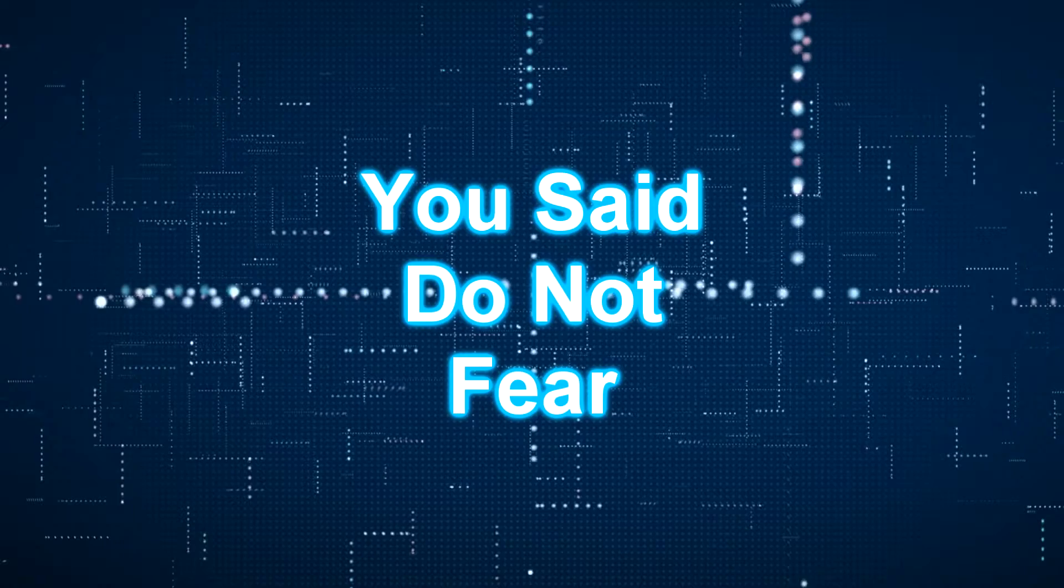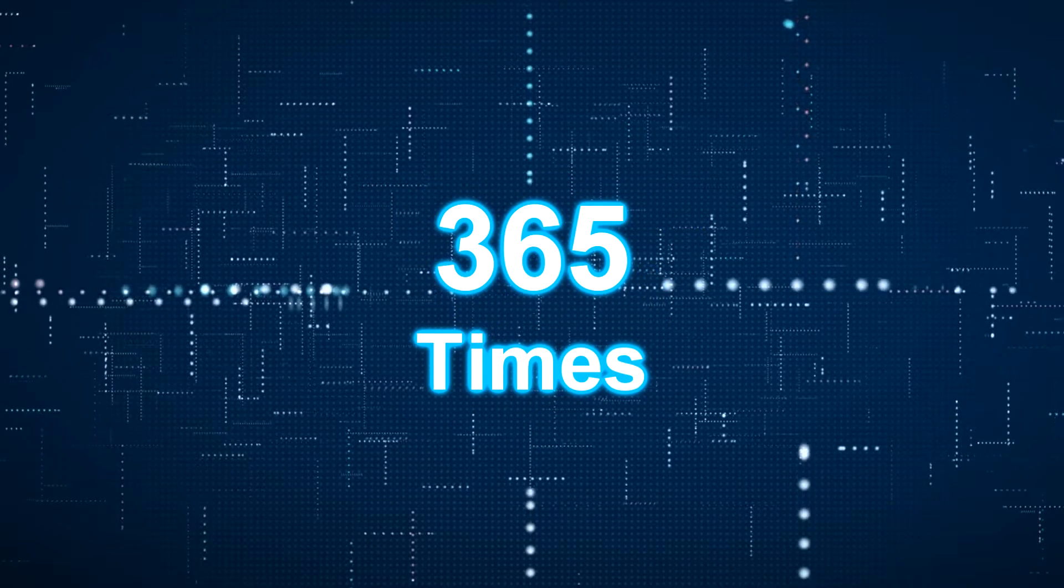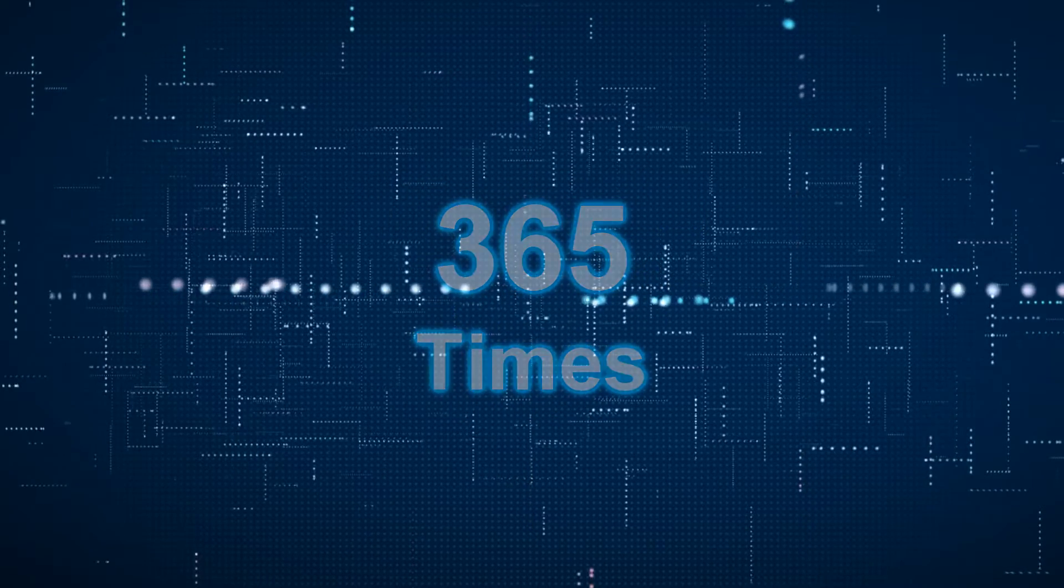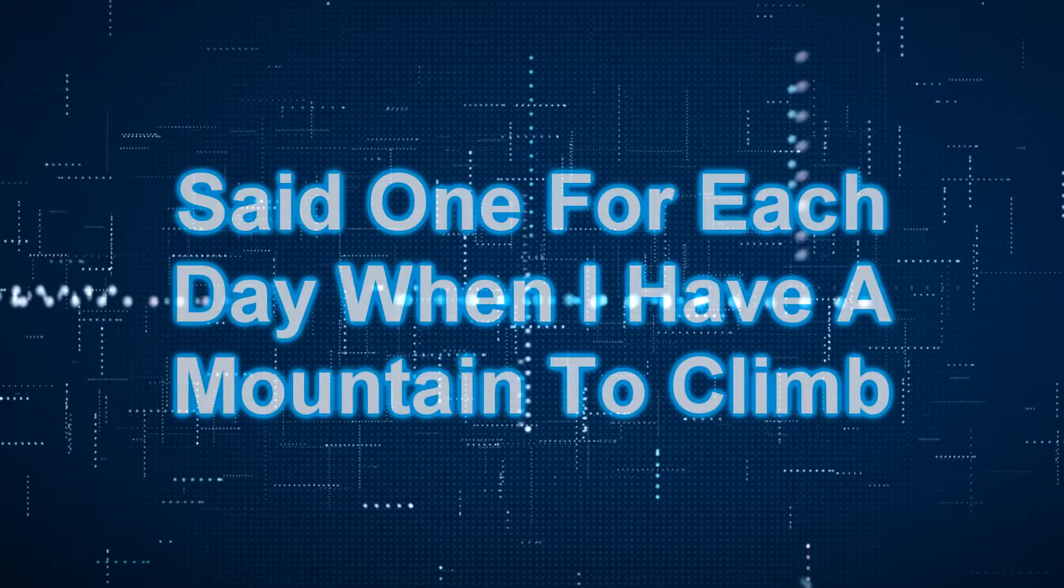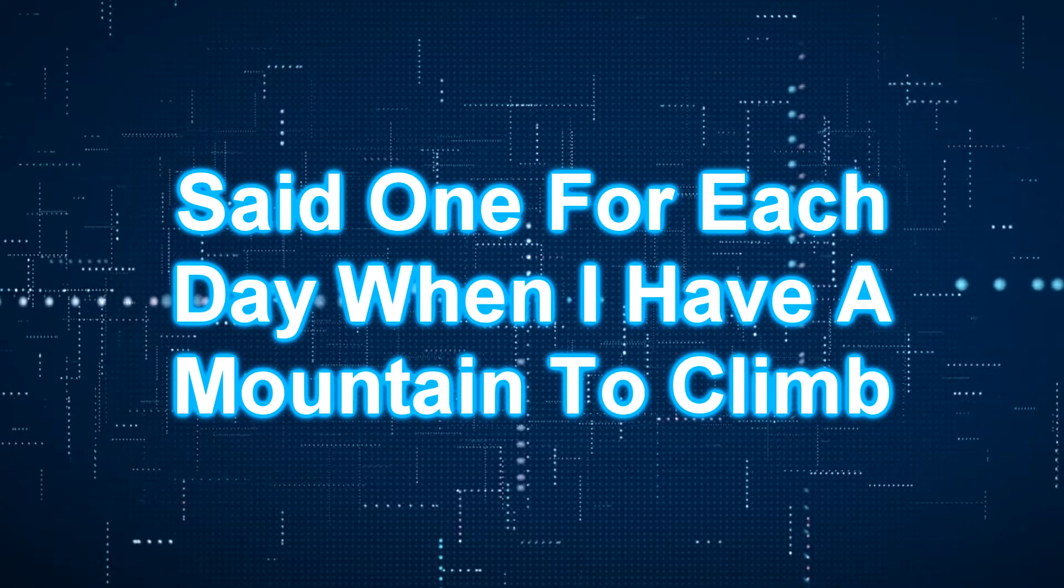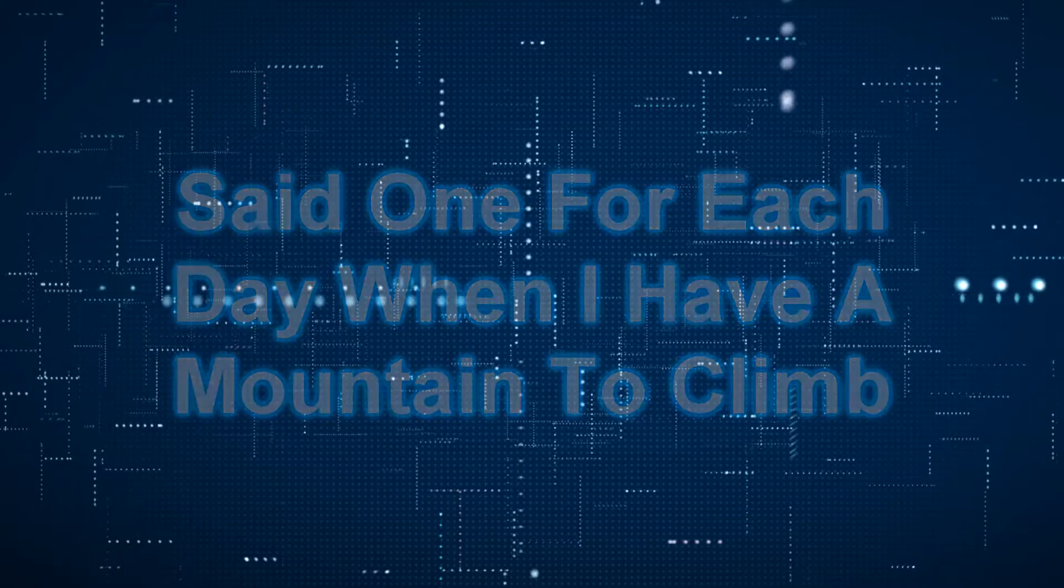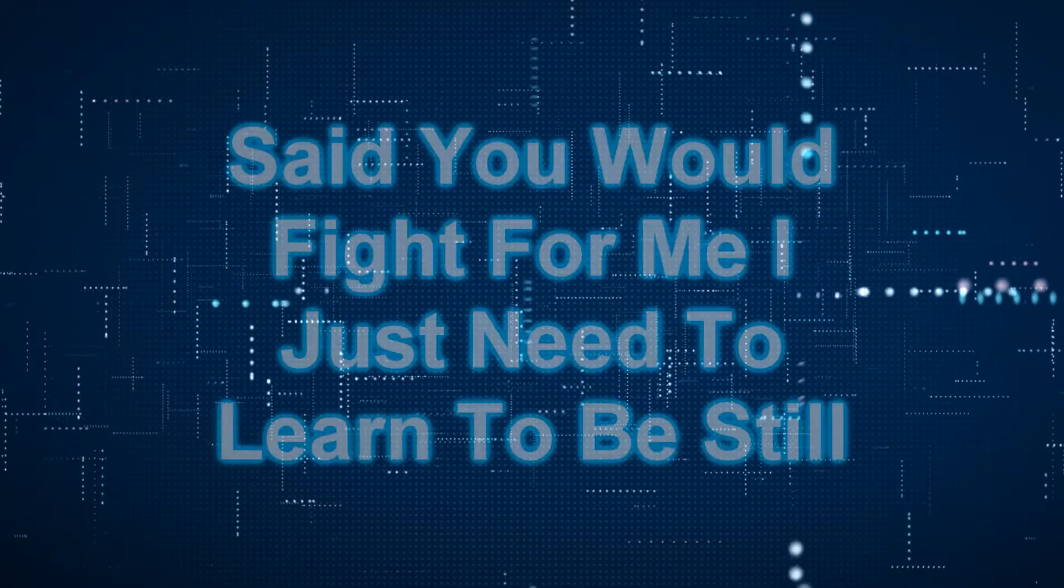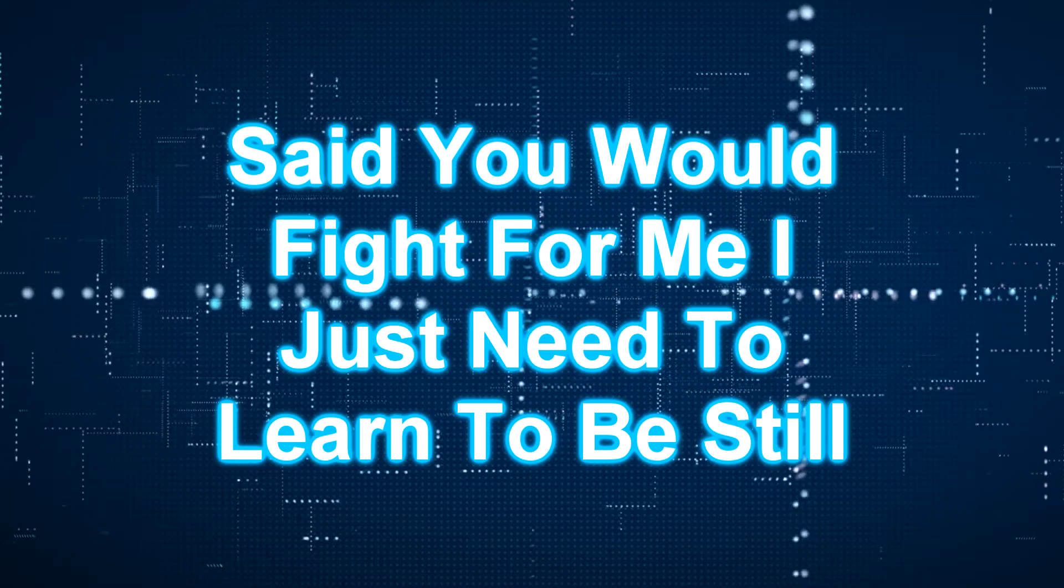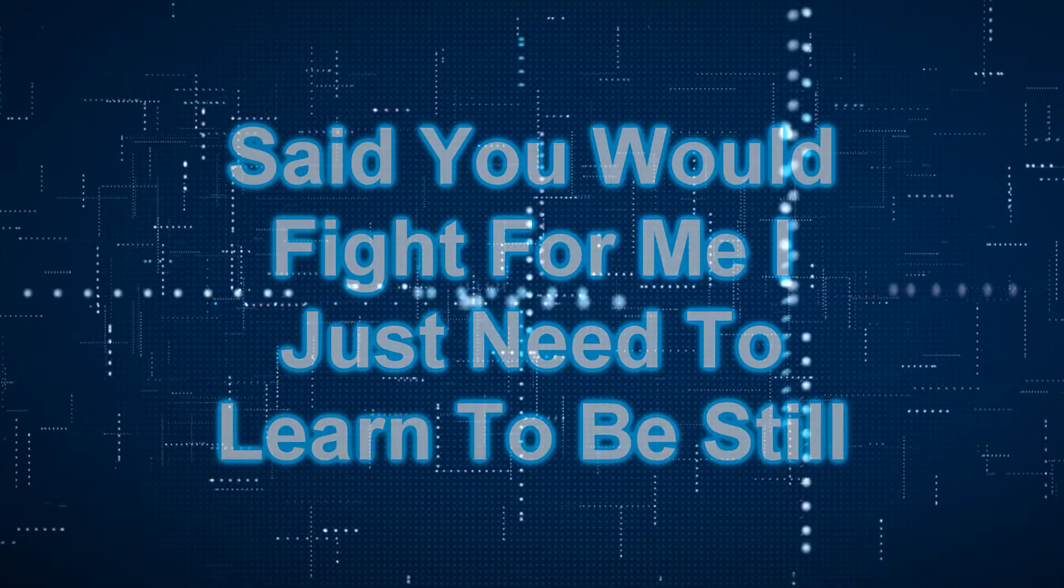You said do not fear 365 times, seven for each day when I have a mountain to climb. Said you would fight for me, I just need to learn to be still.